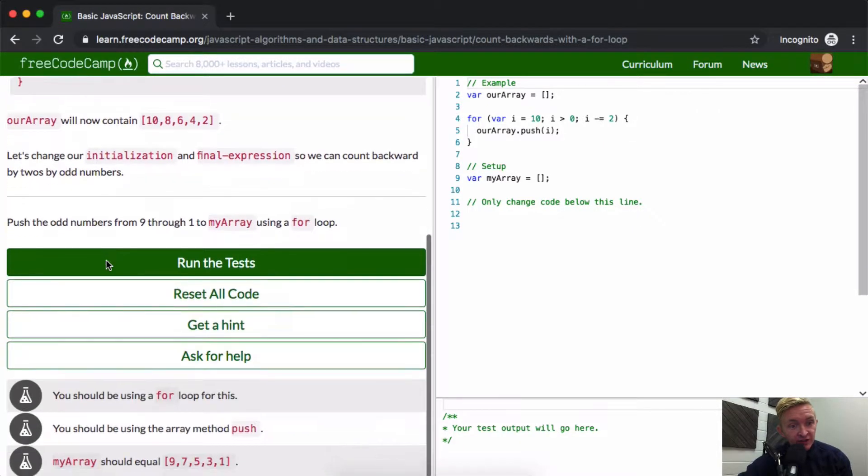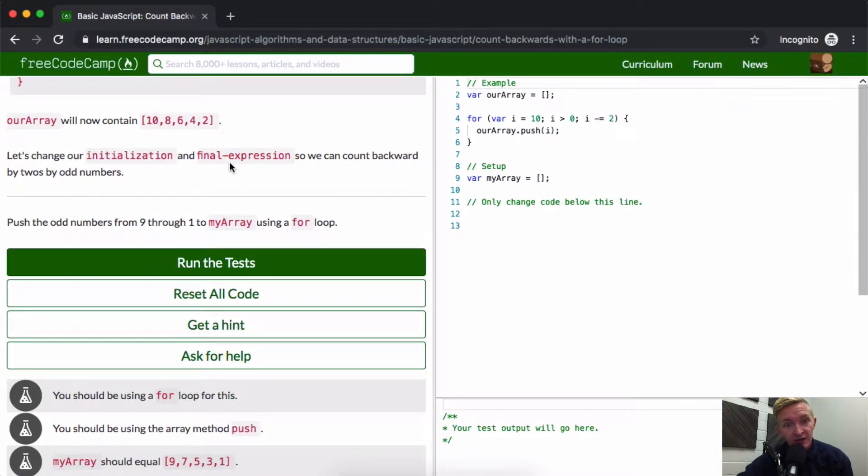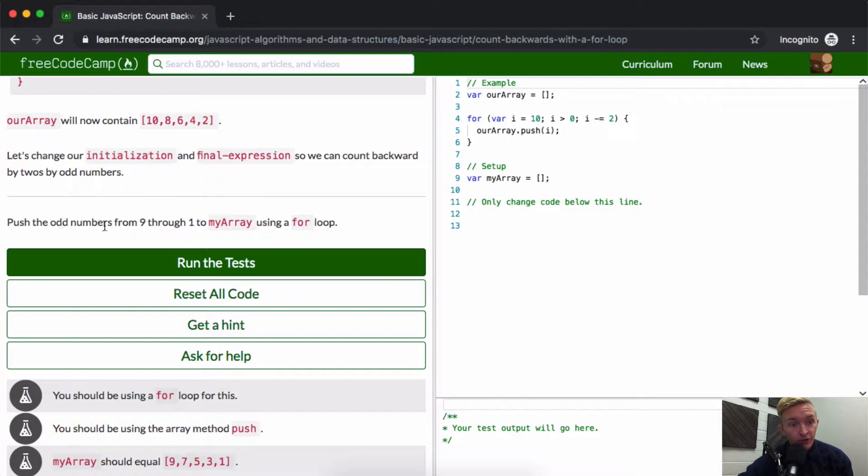Let's change initialization and the final expression so we can count backwards by twos by odd numbers. Push the odd numbers from 9 through 1 to my array using a for loop.